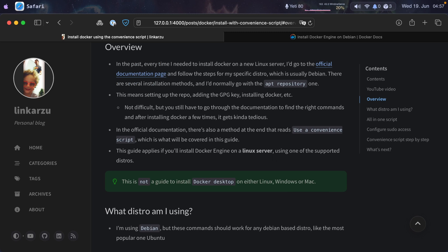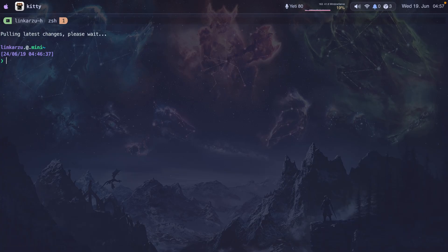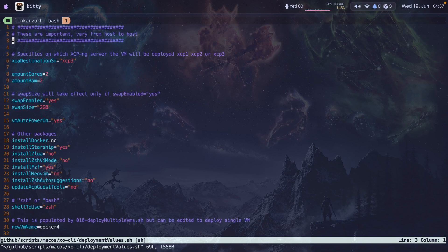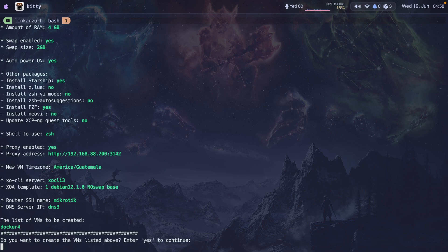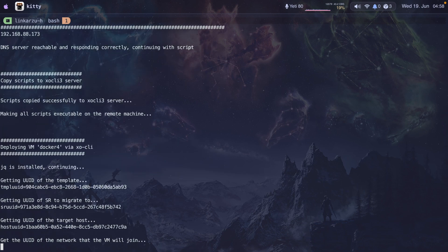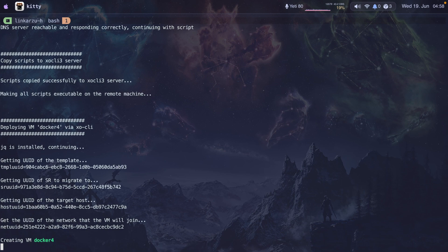The first thing I'm going to do is deploy a new VM using a script I created for myself. I'm going to name this VM Docker 4, give it two cores and four gigs of RAM, save the file, type yes to continue, and the installation is going to start. I'll speed this up.